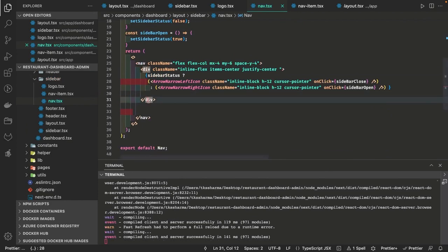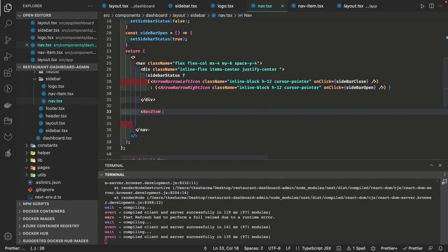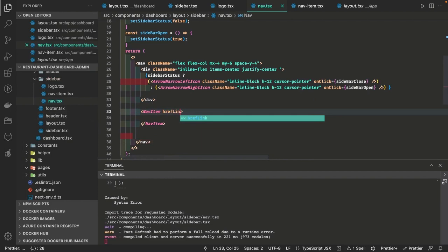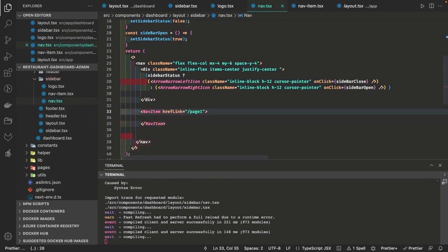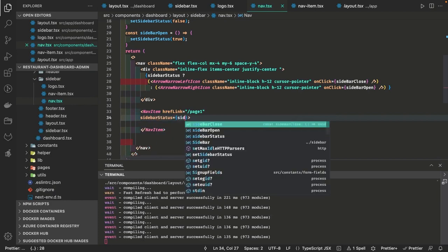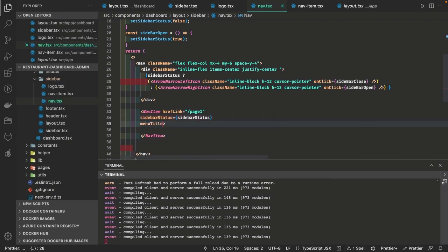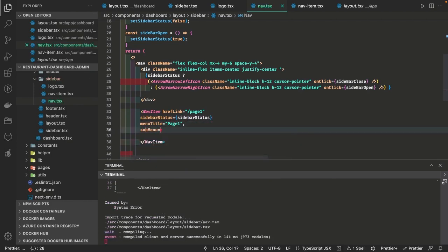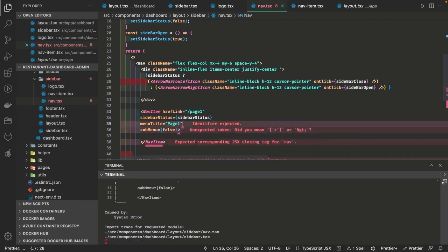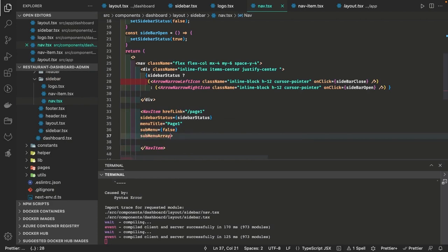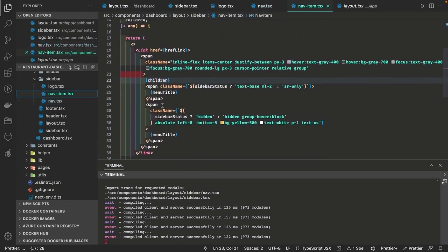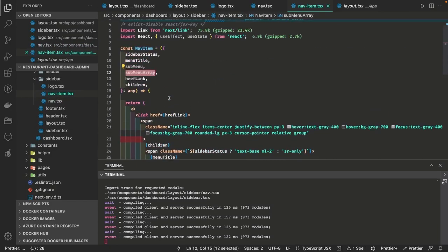After the toggle, we have menu icons and nav items. The nav items are shown in the left panel — when you click on them you navigate to that particular page. We are going to pass a couple of properties: sidebarStatus, what should be the link, what is the label, what is the menu title, and whether there is a sub menu. The sub menu properties are: do you have a sub menu, and a sub menu array if there are sub menu items. So it's a couple of props passed to this nav item component.